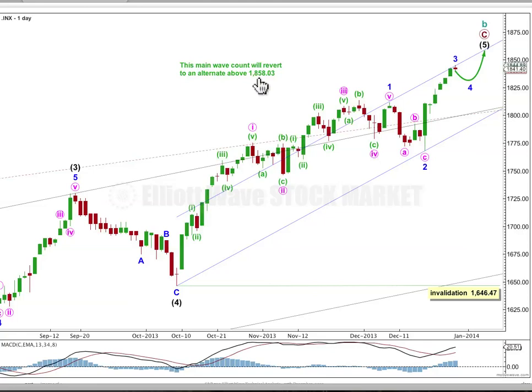If we see continued upwards movement after this fourth wave correction is over, and if price moves above 1858.03, then for this main wave count above that point, cycle wave B within the bigger flat correction would be longer than the common maximum length of 138% the length of cycle wave A. So when B moves beyond that maximum common length, the probability that a big flat correction is unfolding reduces, and above this price point I will swap this bearish wave count over with my alternate bullish wave count. At this stage they don't diverge — they're expecting exactly the same thing.